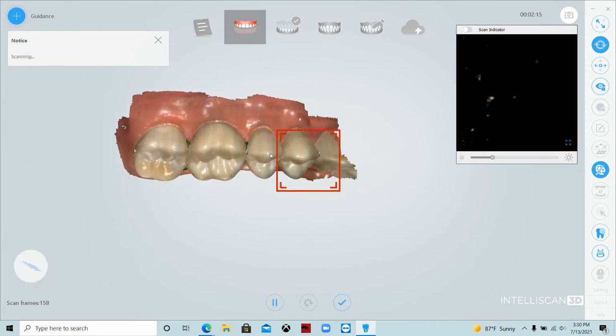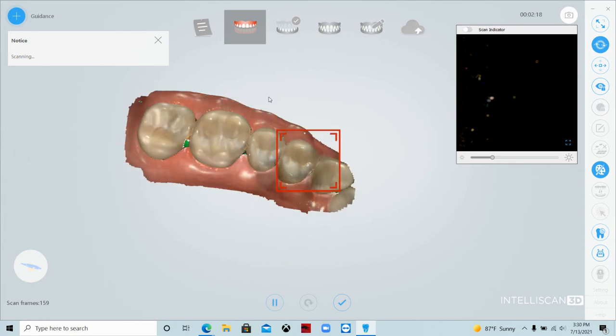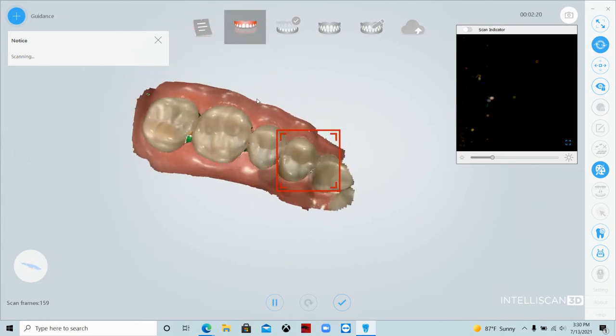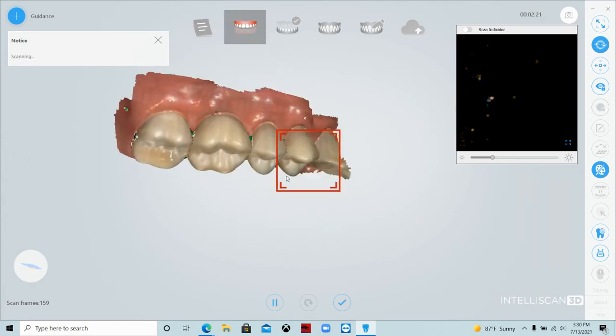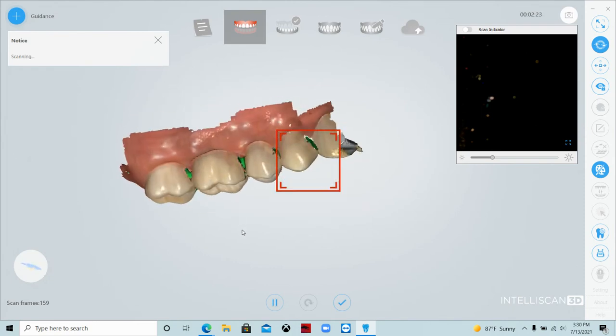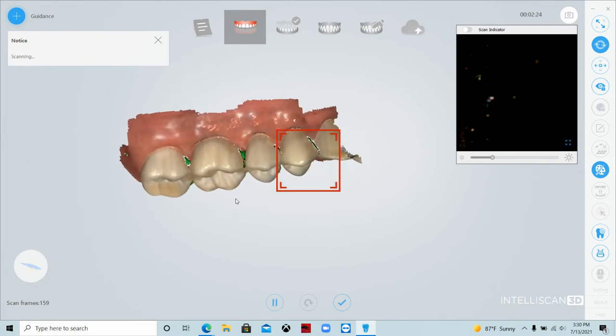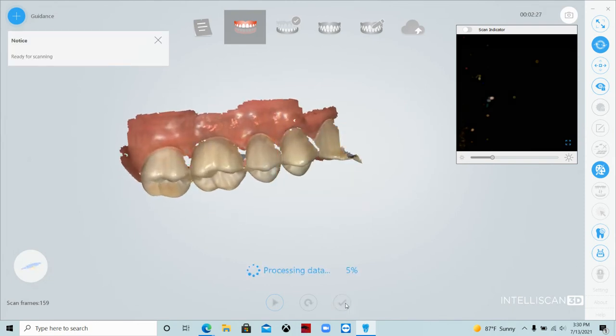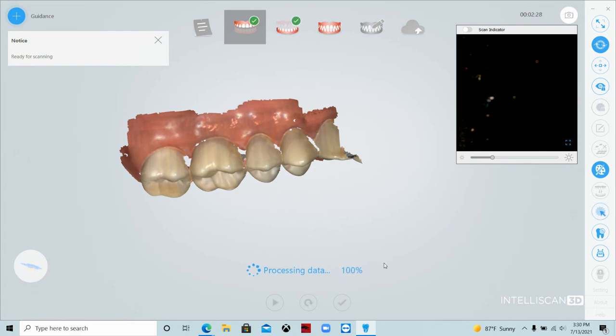Because it's the opposing, I can take a look at it and see what I've missed, but I'm confident that's good enough. Those holes on the lingual are not critical at all to my restoration. So I went ahead and click the okay button.